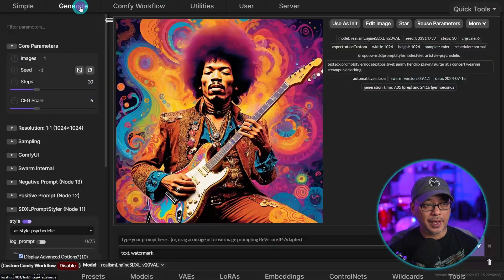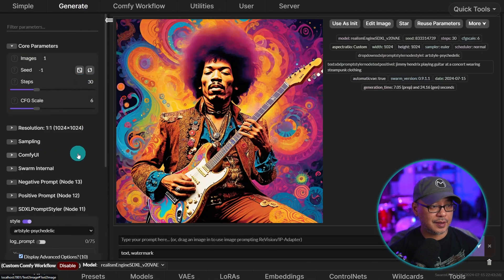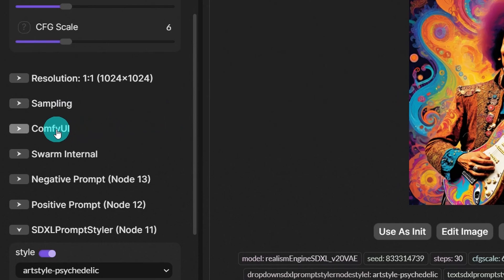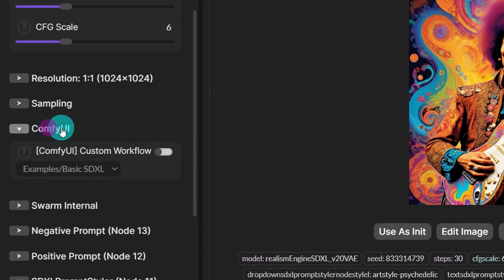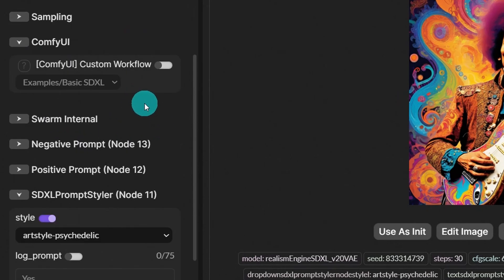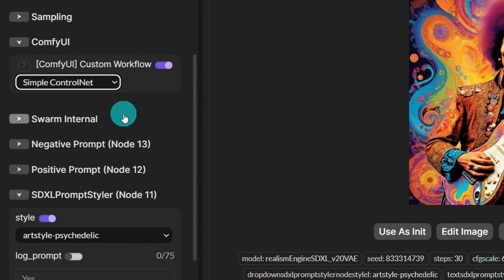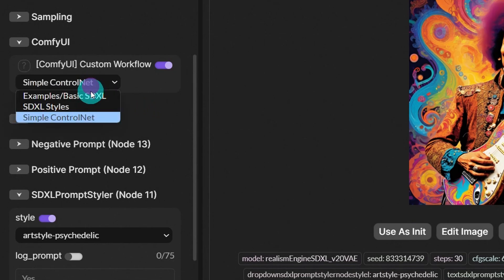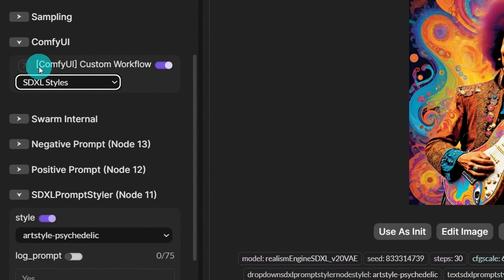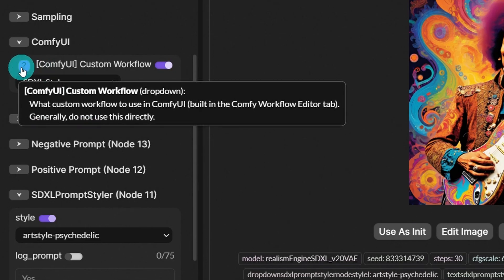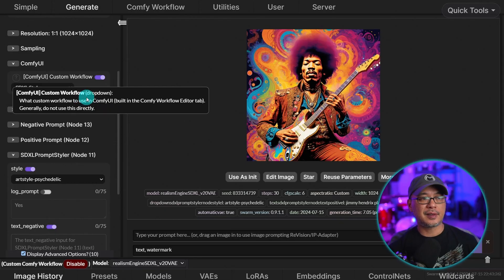If we go back to the generate section, you'll see this area here. Let me zoom in a bit. We click on that. That's like a shortcut toggle for all our Comfy UI workflows. So we can go between these and select them. But if you click on the icon here, it says that you don't necessarily need to use this directly. It's kind of just there.